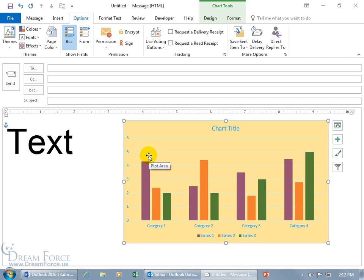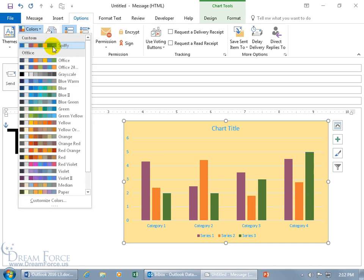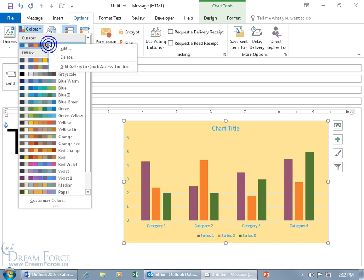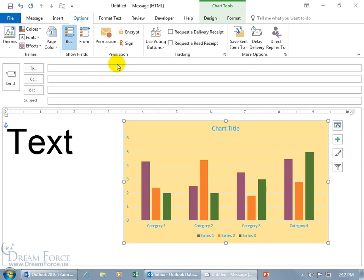And it automatically applies to the chart here. Now, if you want to go back and make edits to it or even delete it, then come back up here. Click on colors. Hey, there it is. Spiffy. It's in the custom section. You can right-click on it to edit it, make your changes, or of course, you can right-click on it to delete it.